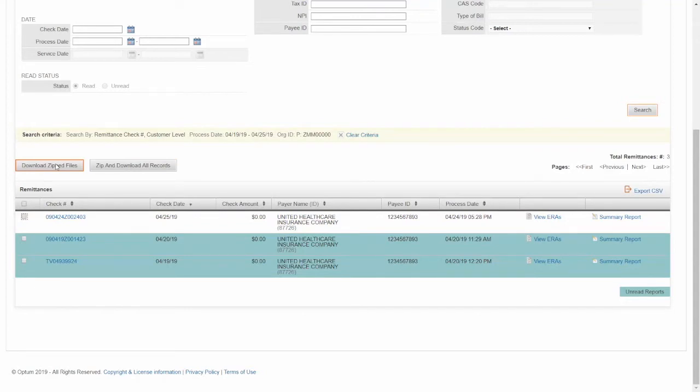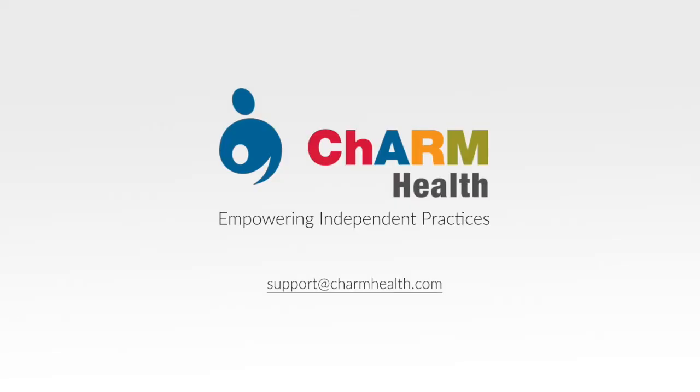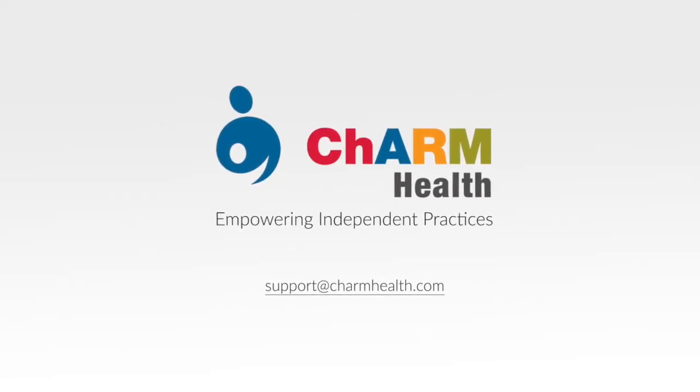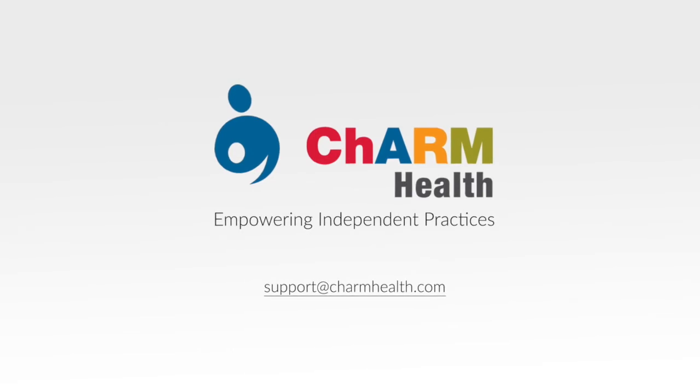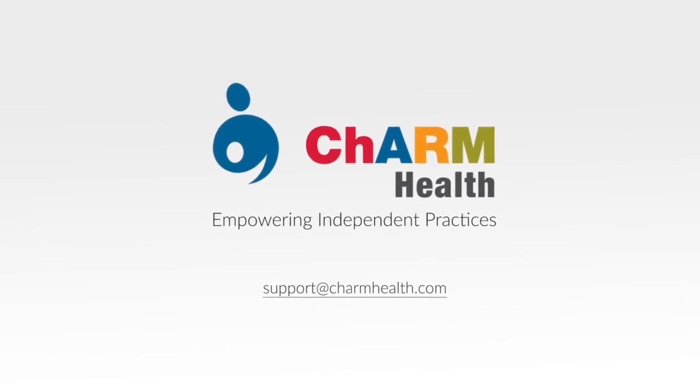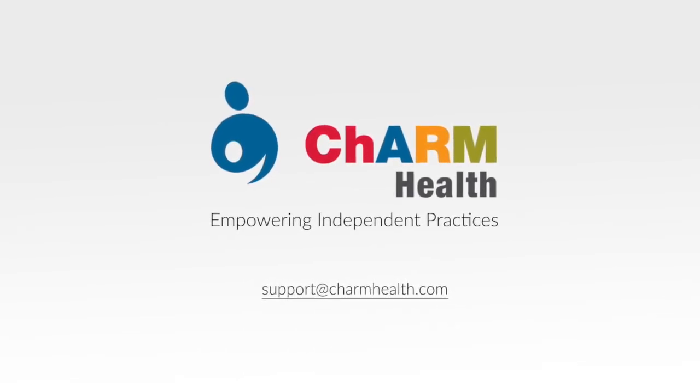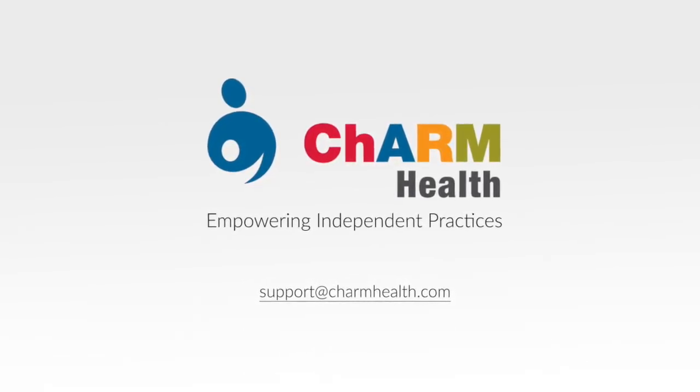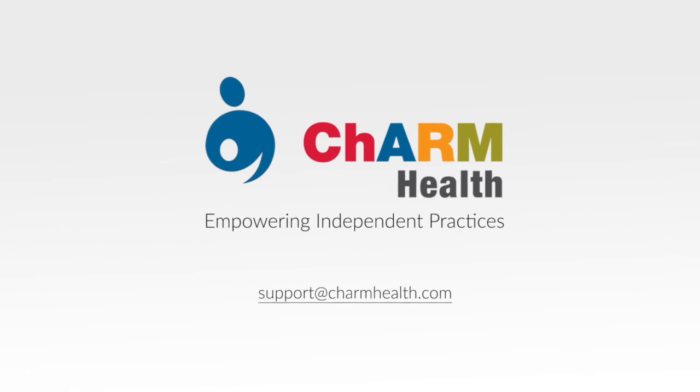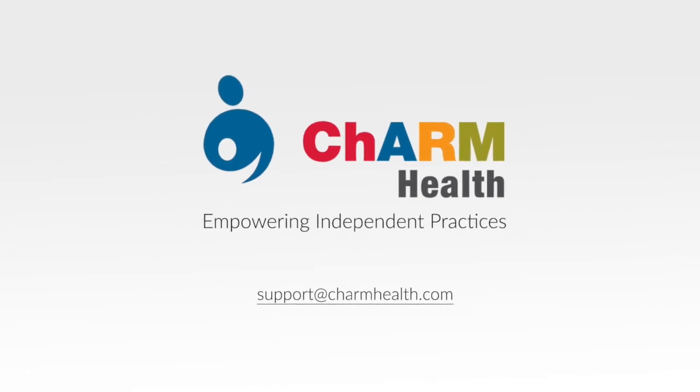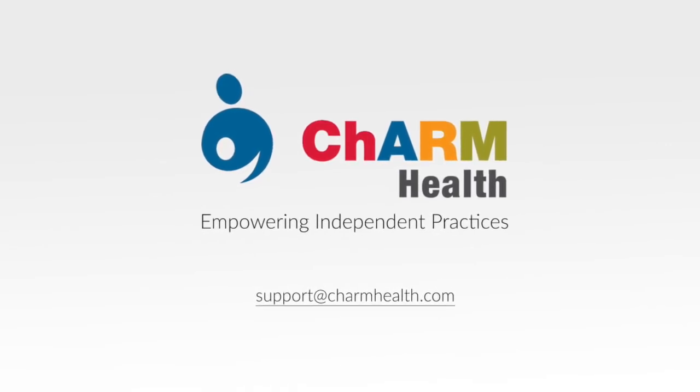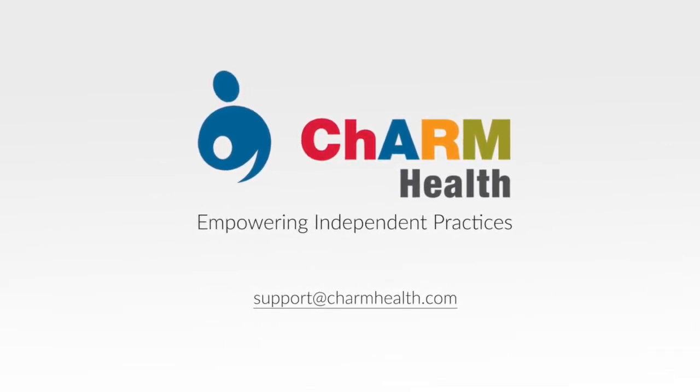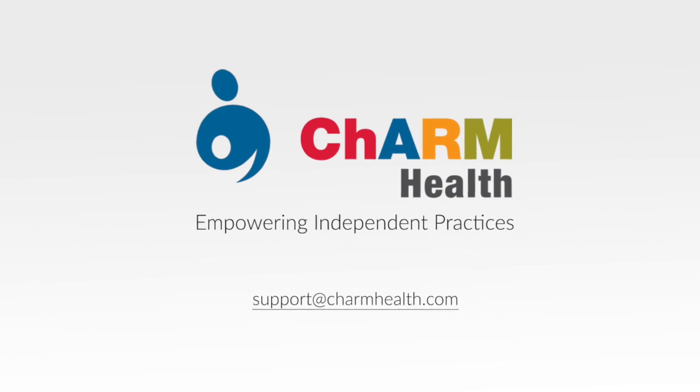Thank you for watching this video and if you have any doubts or clarifications, please get back to us at support@charmhealth.com. Don't forget to subscribe to our YouTube channel to learn more about Charm. Once again, thank you for watching.